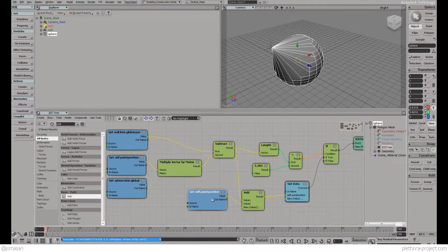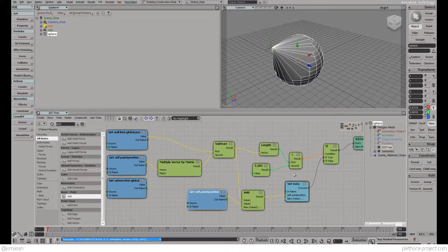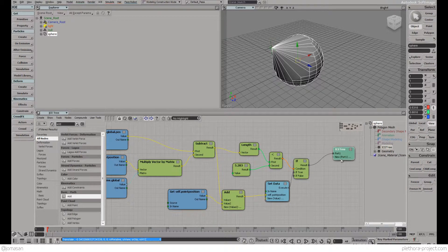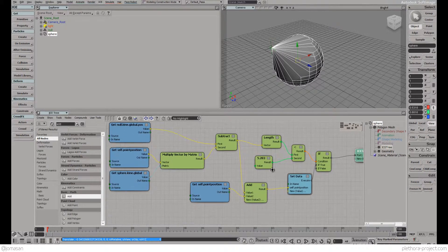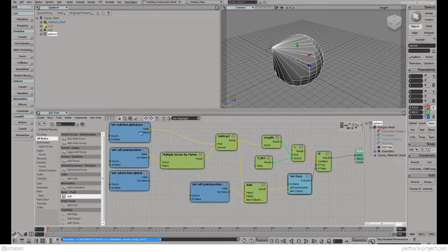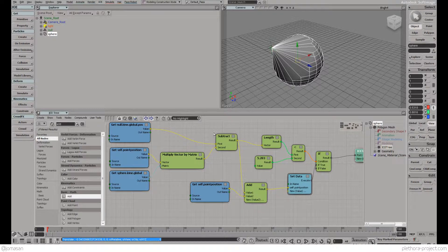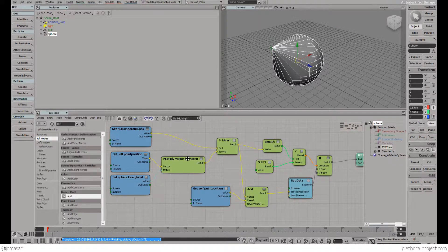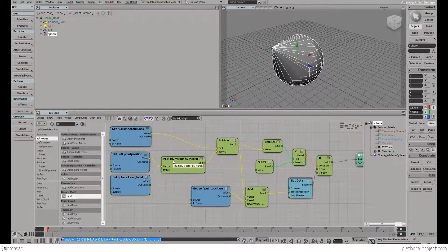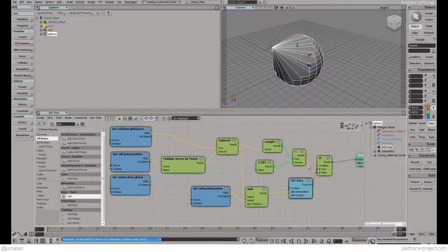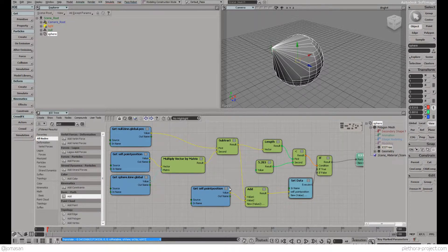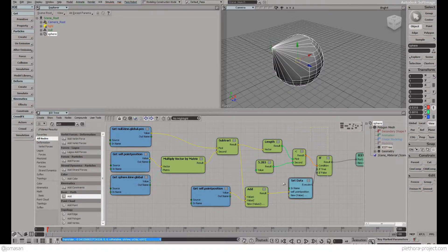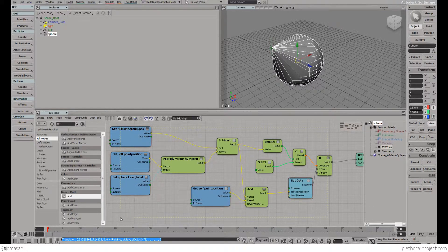We have quite a network already. One of the good things of Softimage ICE is that you can pre-compile—if you're familiar with After Effects you have pre-compose—you can package this series of components into one component and name it and save it.